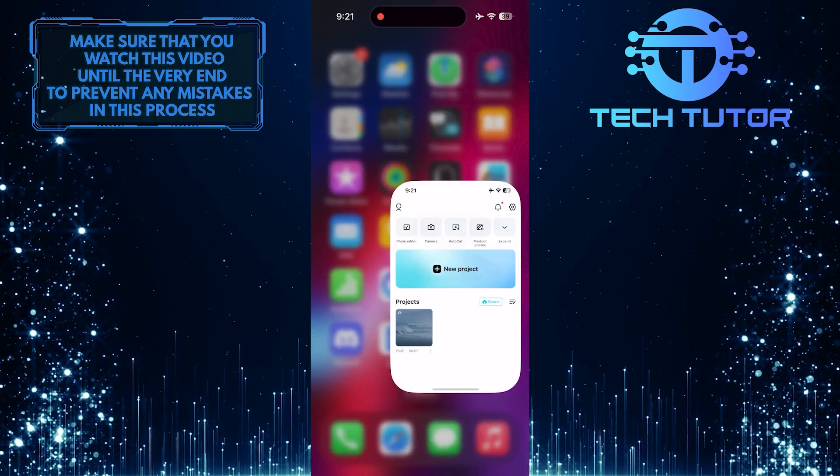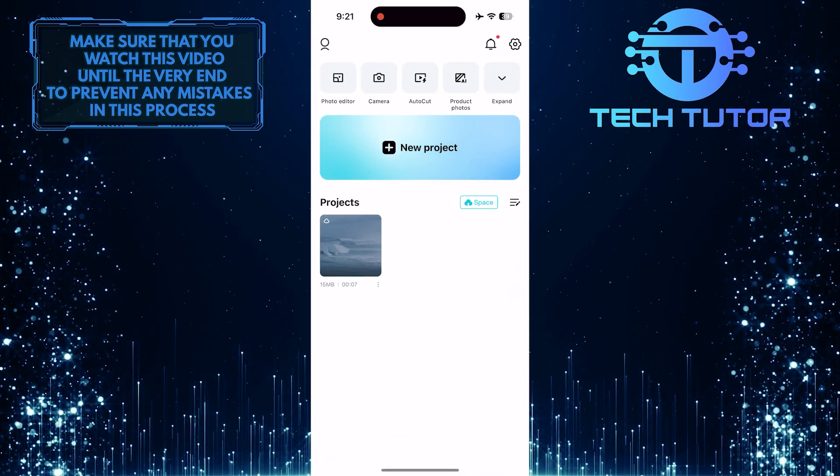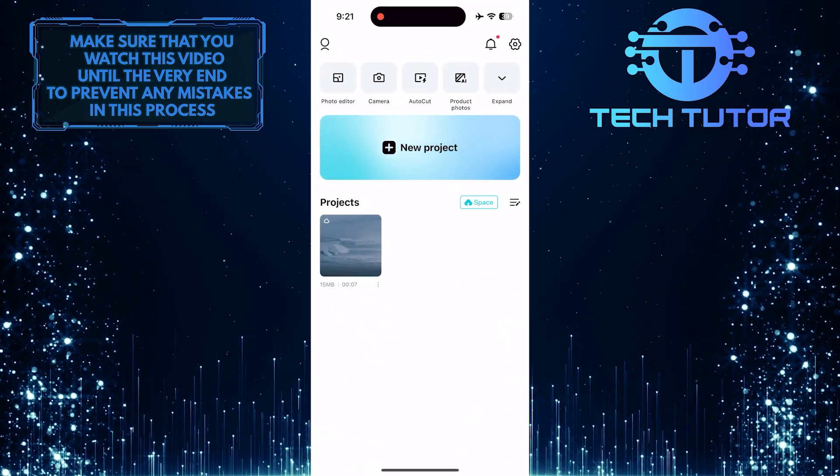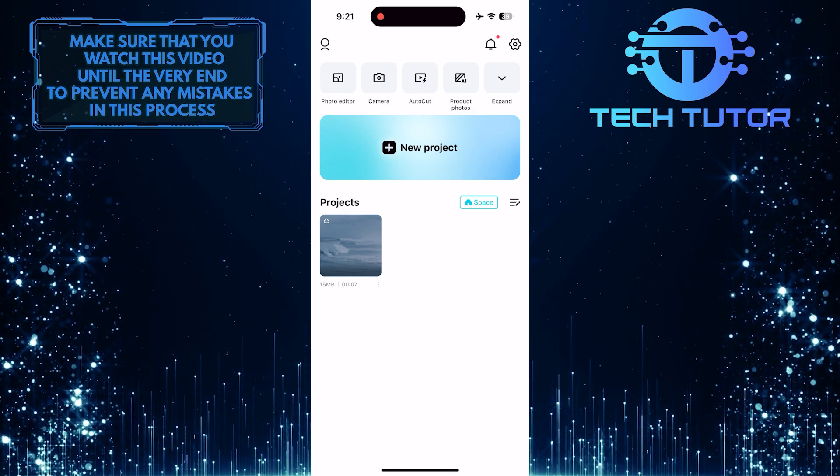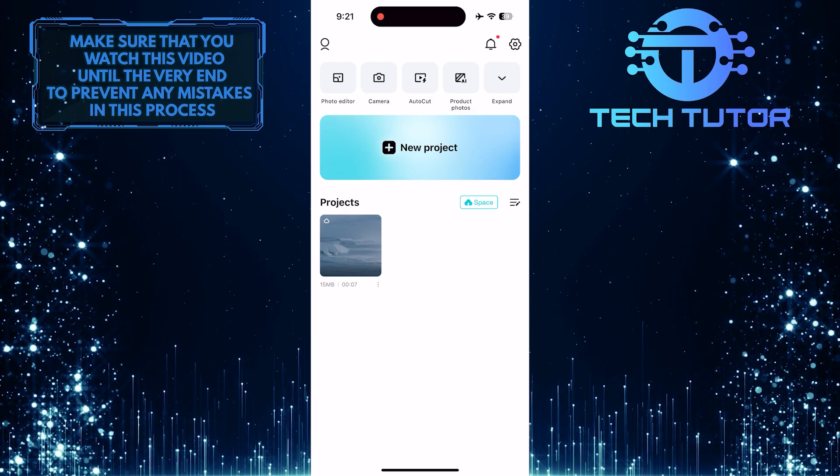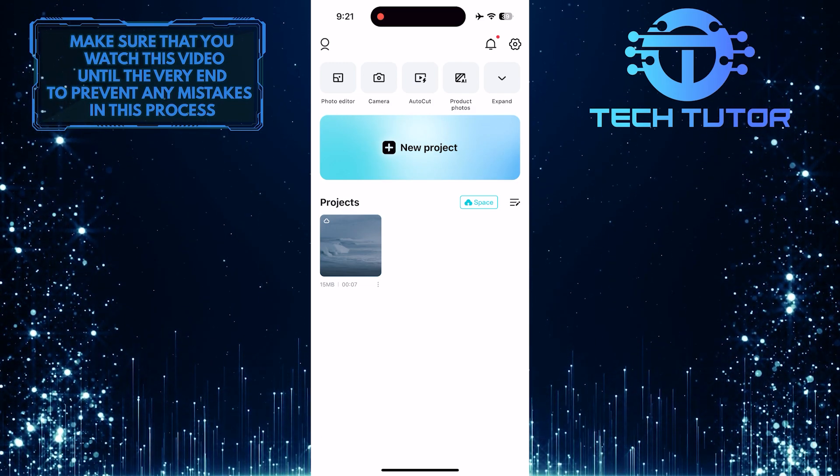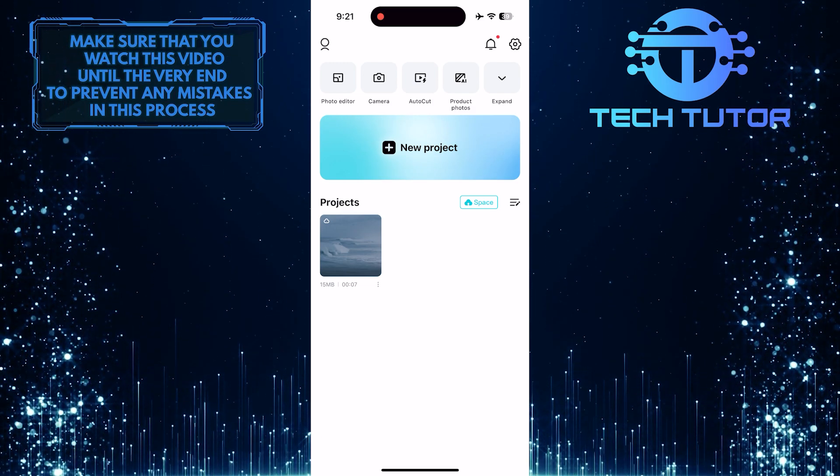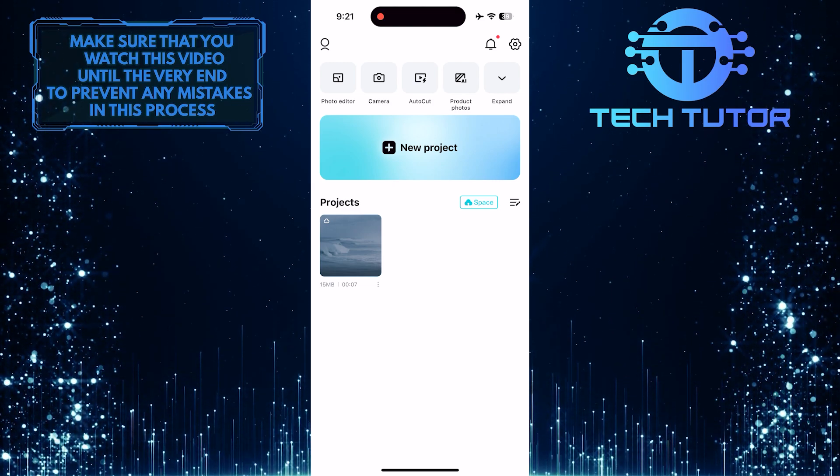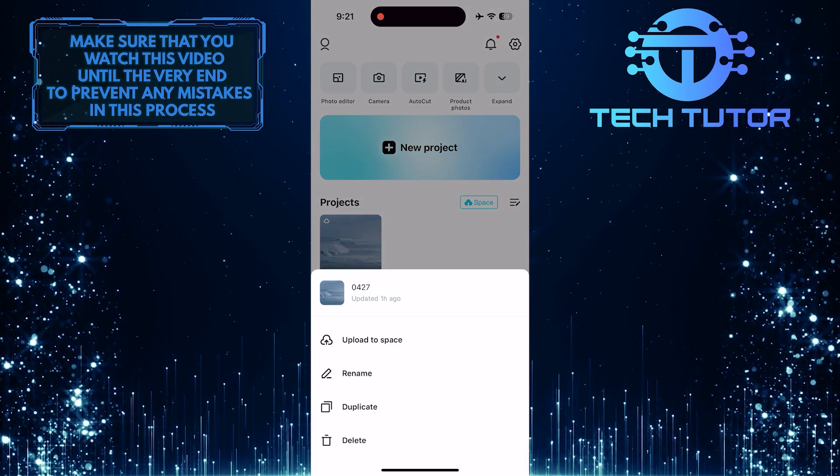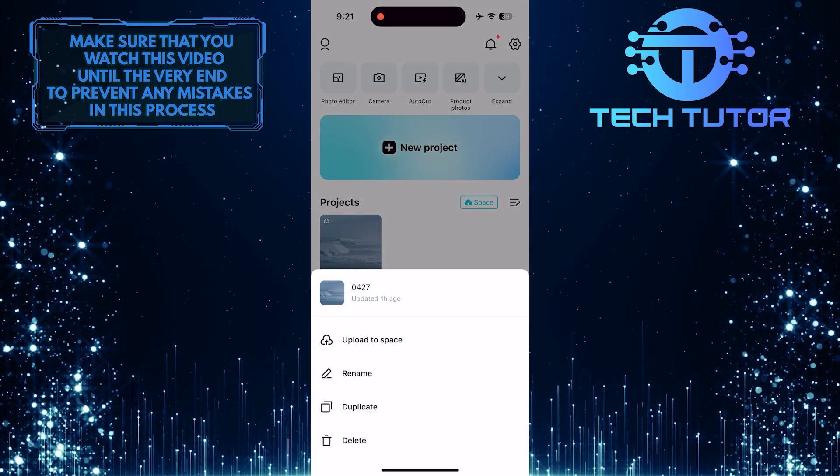To get started, open up the CapCut app. For the purpose of the video, let's delete this project. To do that, tap on these three little dots at the bottom right of the project, and then tap delete.